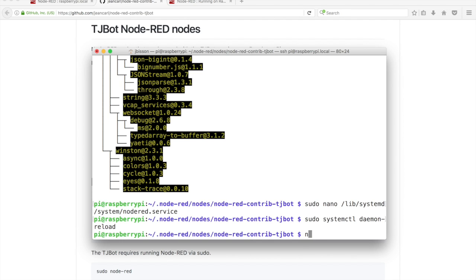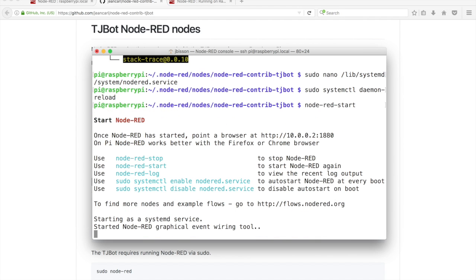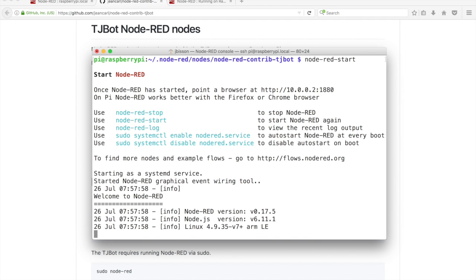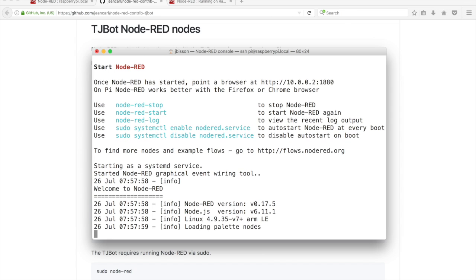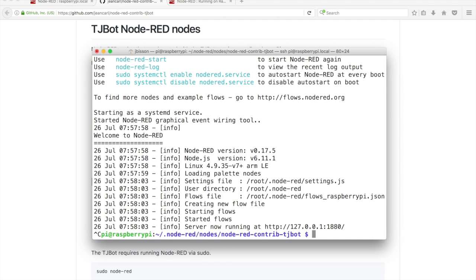Run the command node-red-start to restart Node-RED. Notice that Node-RED now uses the settings.js file, user directory, and flow file in the root user.